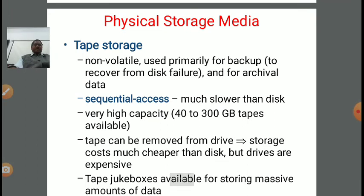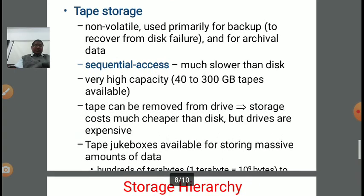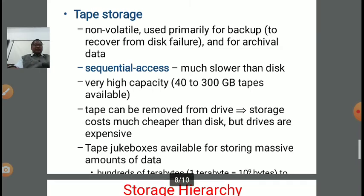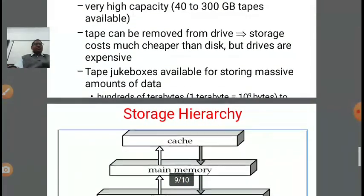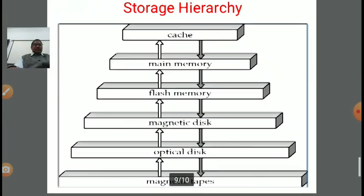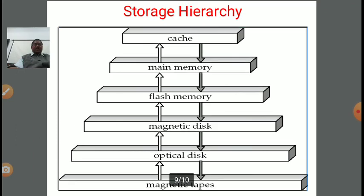Next is tape storage. Tape storage is non-volatile and primarily used for backup or archival data. Sequential access is much slower than disk. High capacity — up to 40 to 300 GB. Tapes can be removed from the drive and storage cost is much cheaper than disk. Tape jukebox systems are available for storing massive amounts of data — up to terabytes. In the storage hierarchy, the lowest level is magnetic tape, then optical disk, then magnetic disk, then flash memory, then main memory, and at the top is cache — which is the most costly with very small storage capacity.